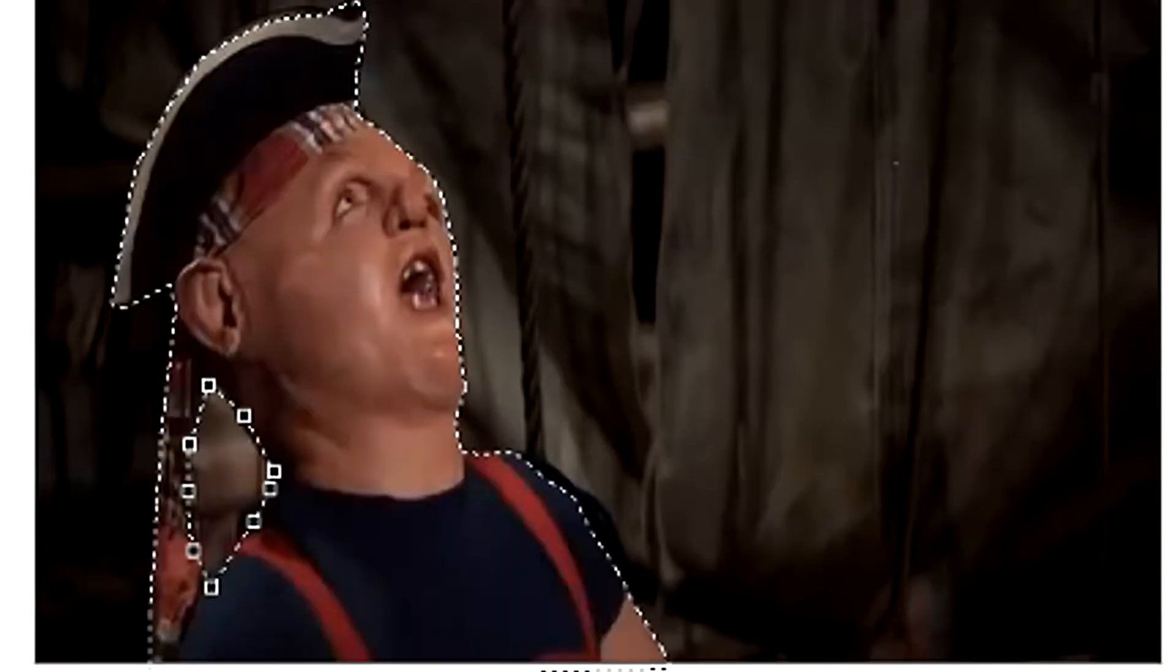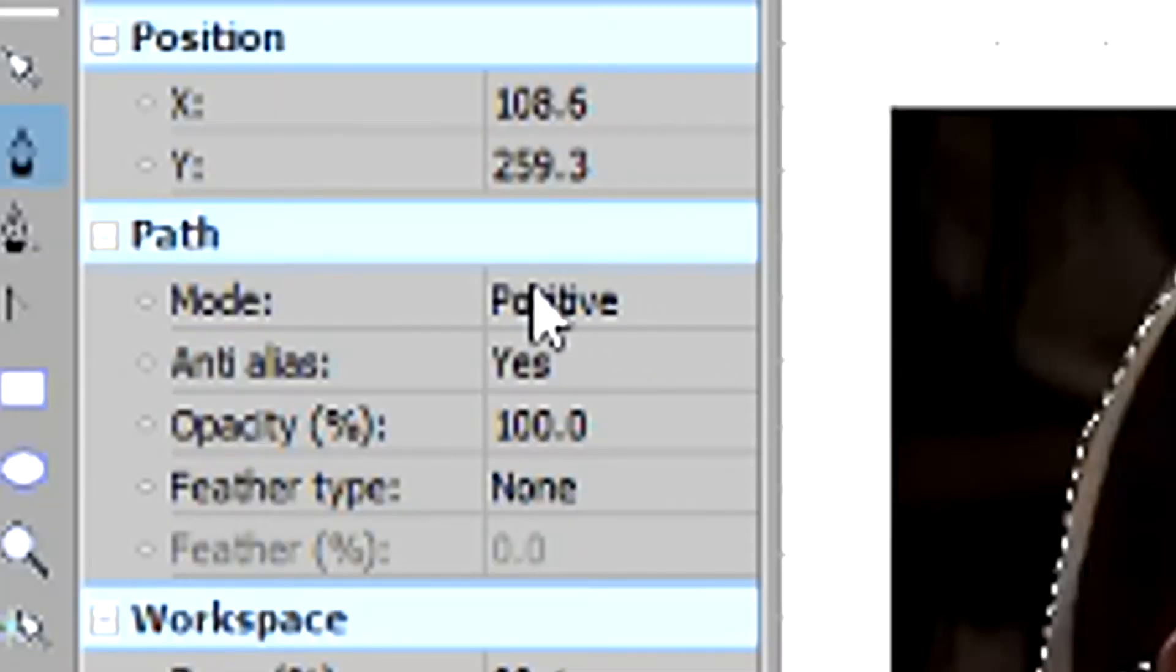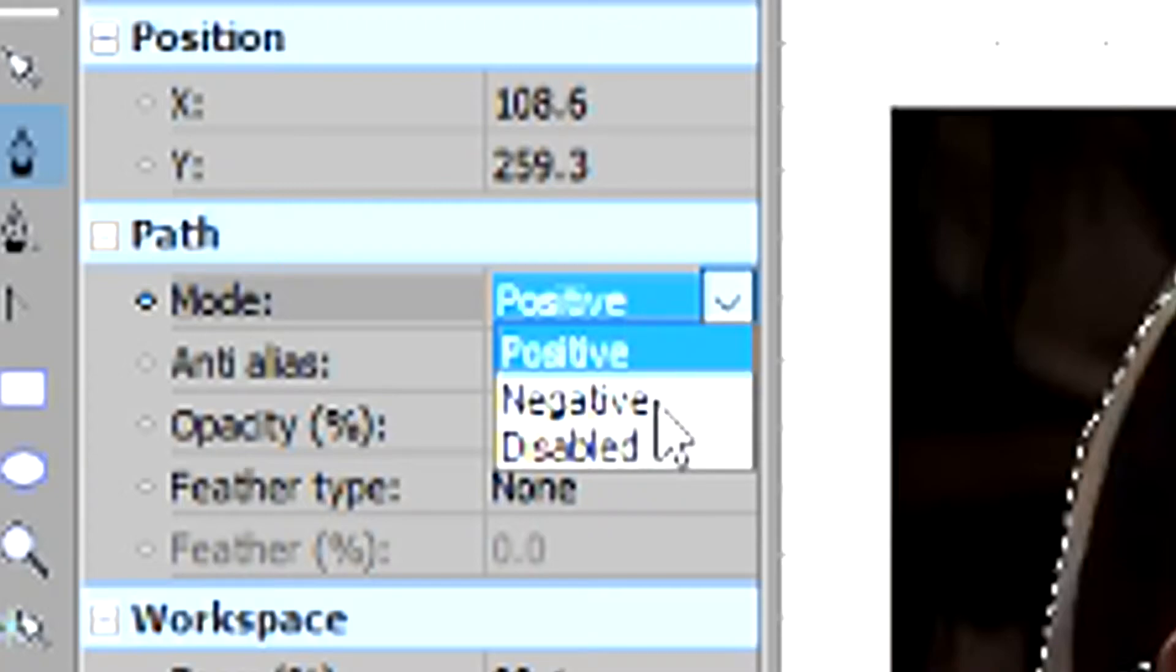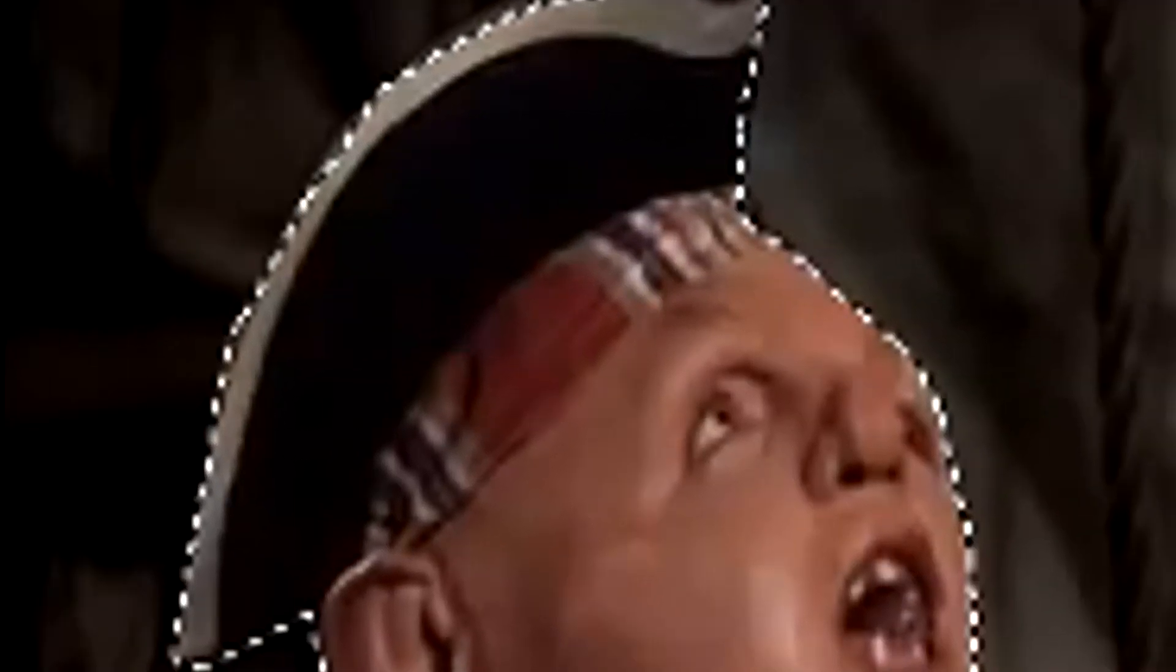Now that we have this second piece done, the difference here is that while you have the area selected, you gotta change the path mode from positive to negative. This will mask the inside instead of the outside of the selected area, just like so.